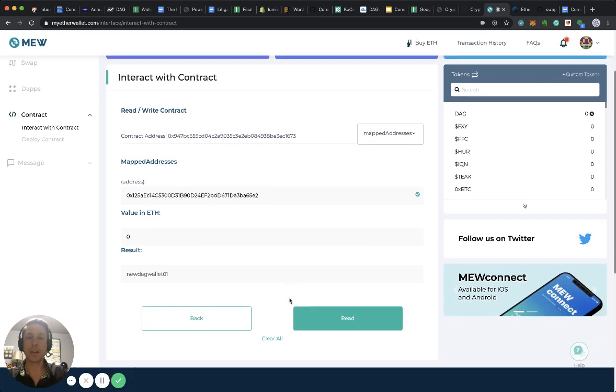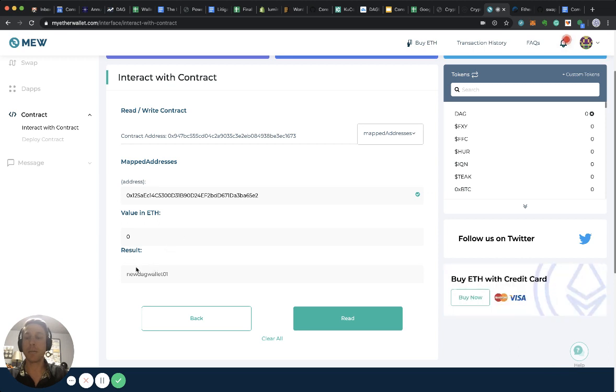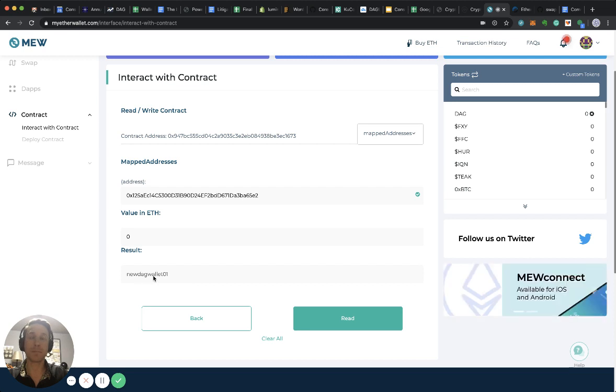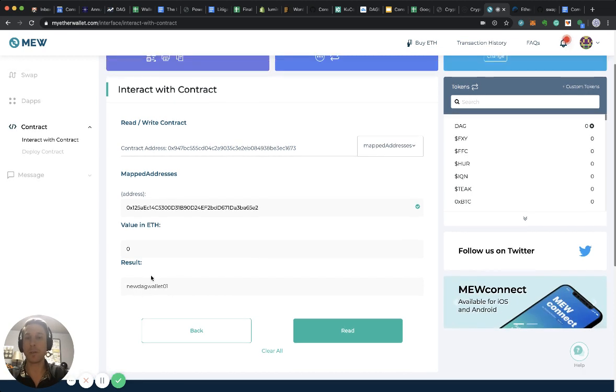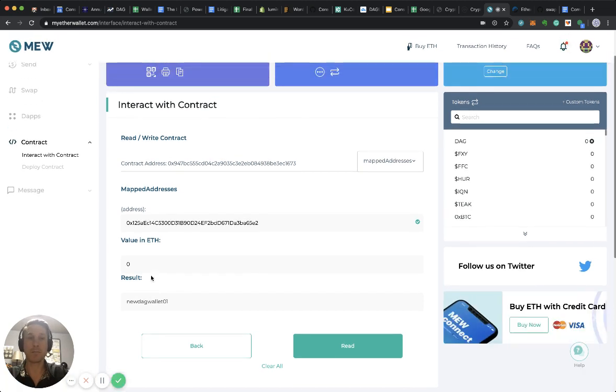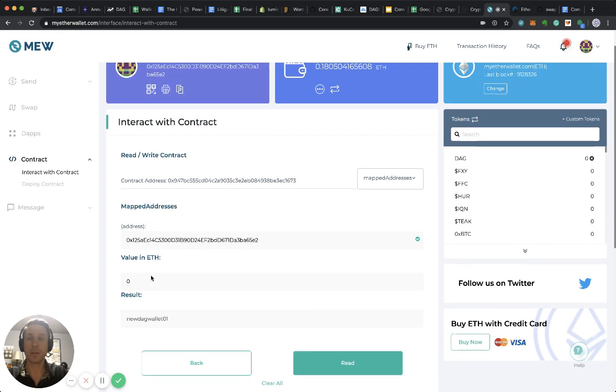What I get is a result and the result tells me my wallet address has been mapped to the new DAG wallet 01. That's it, that's the lookup function.